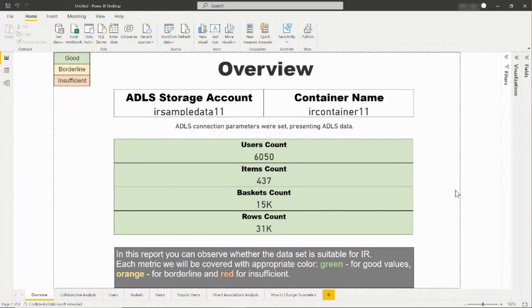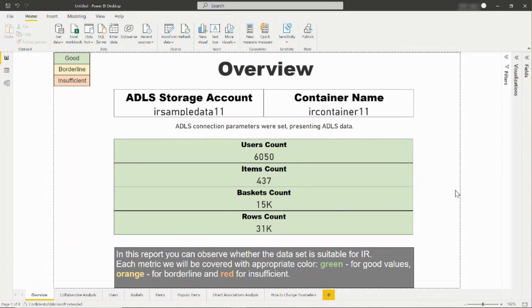Throughout this report, the data is color-coded to help you understand how formative your signals are. Ideally, you want to see green values, as this means that your data is suitable for IR. Otherwise, orange means the data is borderline. If a data point is red, that means that there is not enough data, and that particular statistic might not have any meaning.